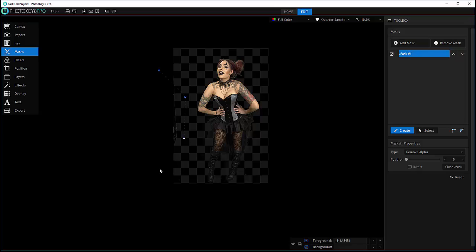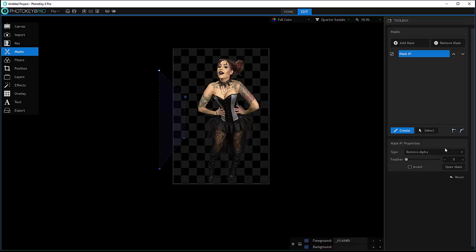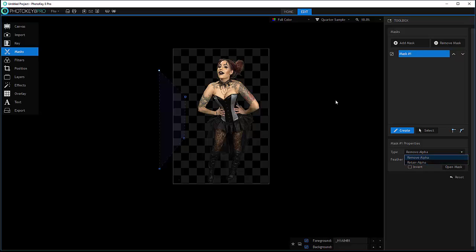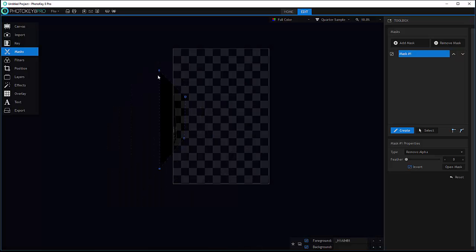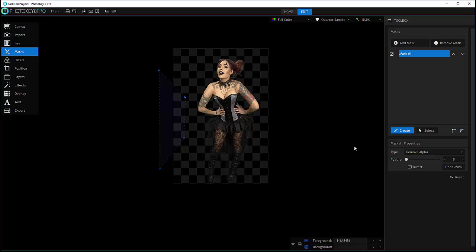You can change how this effect is applied by switching to the tab where you have 'remove' or 'retain alpha,' so we have different ways. We can also inverse the mask, so now it is inverted, or keep it the same.